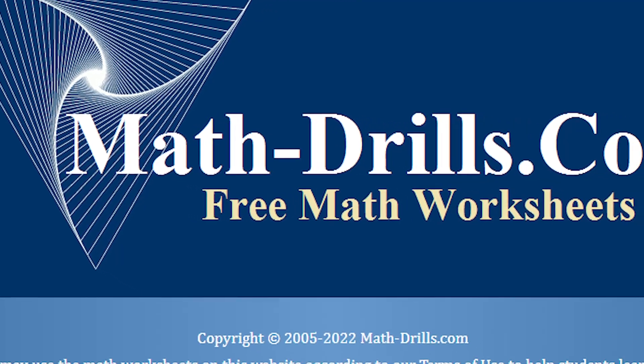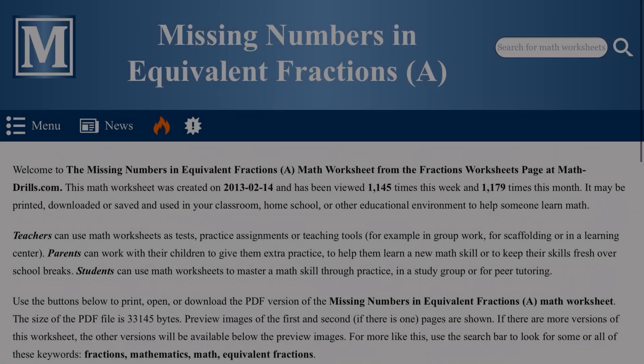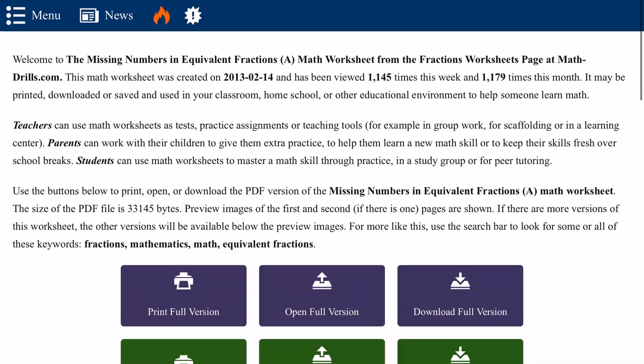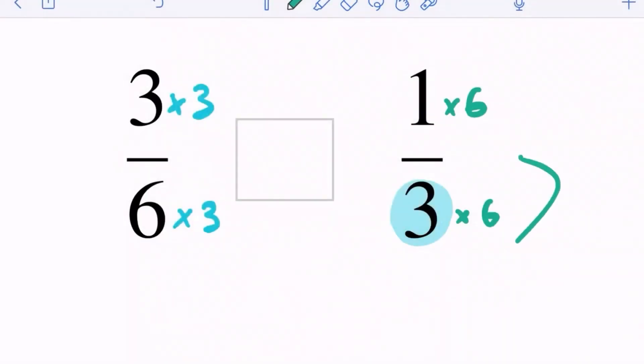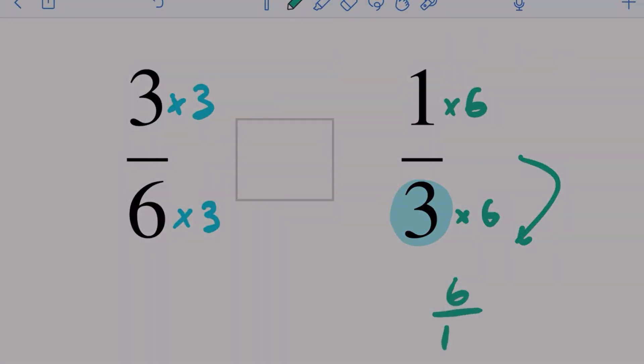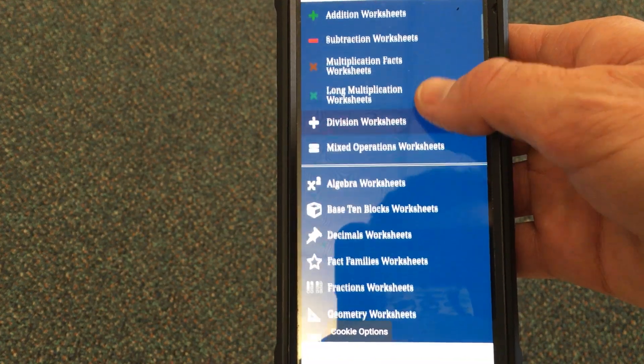Whether you are a student, a teacher, or a parent, MathDrills.com has everything you need to simplify and streamline the acquisition of mathematics. So why don't you join me and I will show you around.